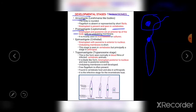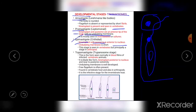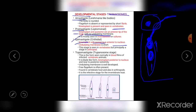After the Promastigote stage, the next stage is the Epimastigote, in which the kinetoplast and axoneme are anterior to the nucleus. The vesicular nucleus is present, and the kinetoplast and axoneme are located anteriorly. This is the nucleus; this is the kinetoplast and axoneme; and this is the flagellum. In the Epimastigote, the kinetoplast with axoneme is anterior to the nucleus, and there is a short undulating membrane.